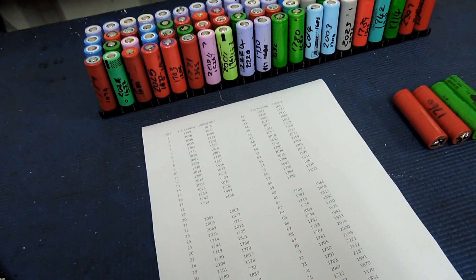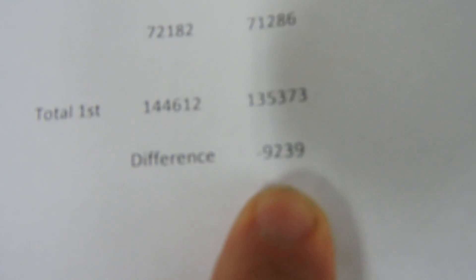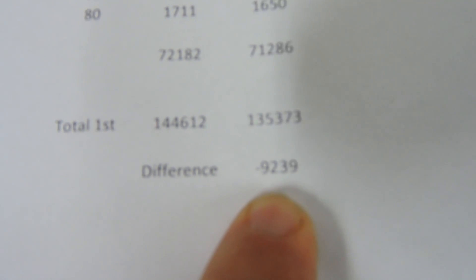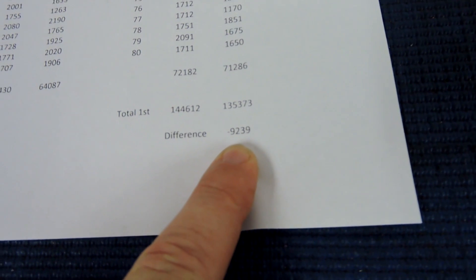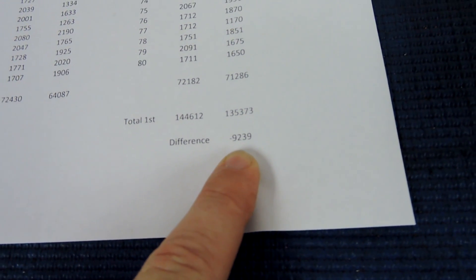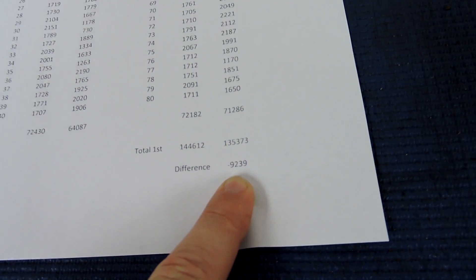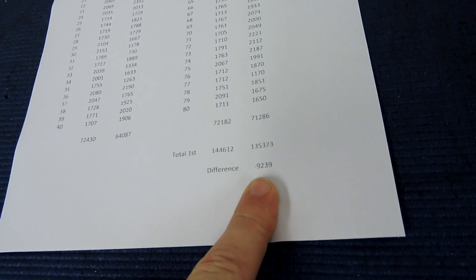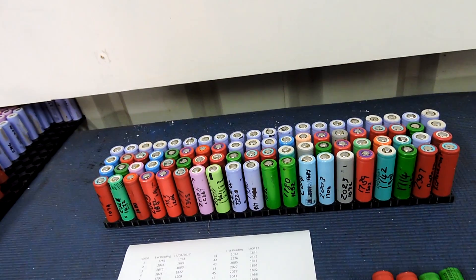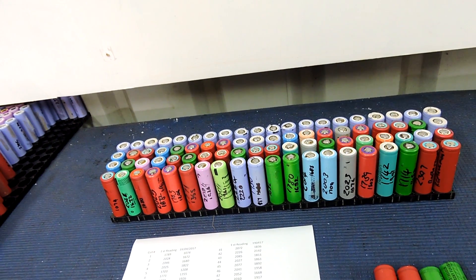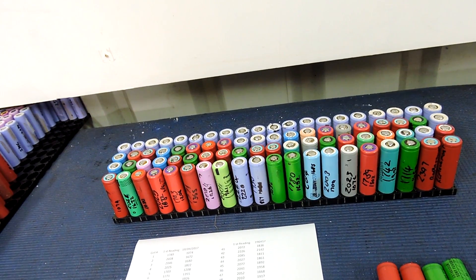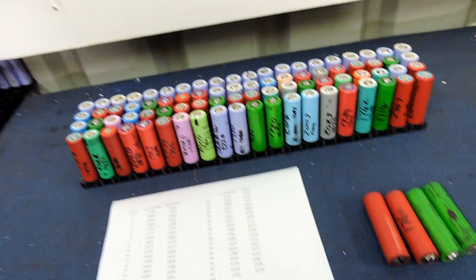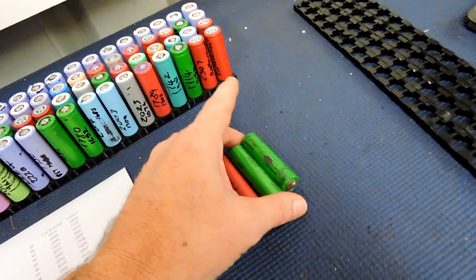So at the end of the day, there was 9,239 milliamp hours, so 9.2 amp hours difference. So six cells, eight cells, not even that, four cells difference.